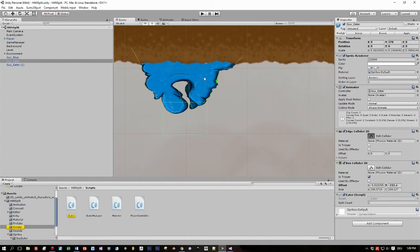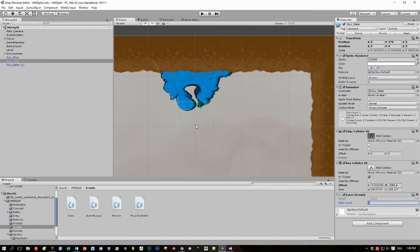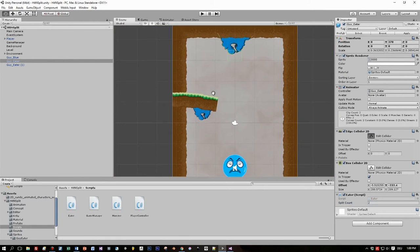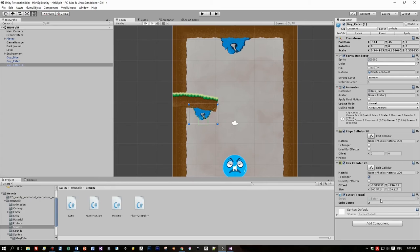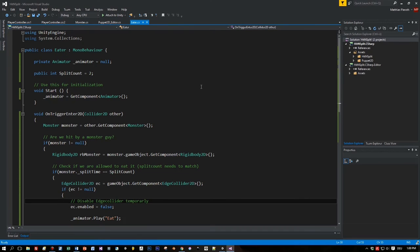I attached a script called iter and the script has a member variable called split count. This is a public variable. This means I can change this here for the small guy and for the small guy I set it to 3.